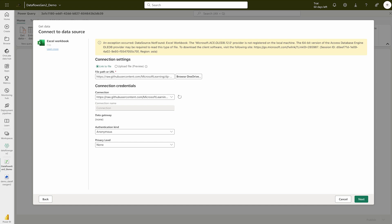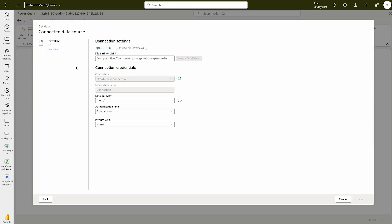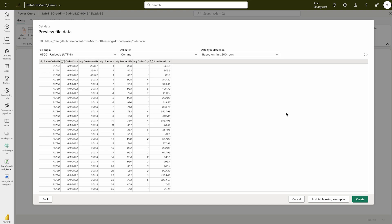This will show you a preview of the data inside the file. However, there's an exception: 'Data source not found — Excel workbook. The 64-bit version of Access Database Engine or OLEDB provider may be required.' I'm not sure why this appeared since it's an online version. Let's go back, select CSV instead, provide the file link again, and this time not edit the connection — just click Next. Hopefully it will work this time.